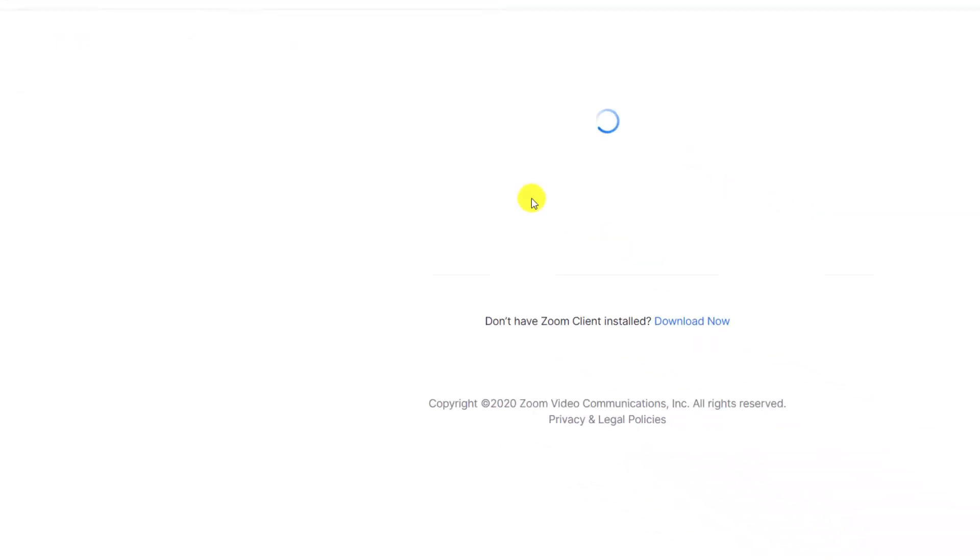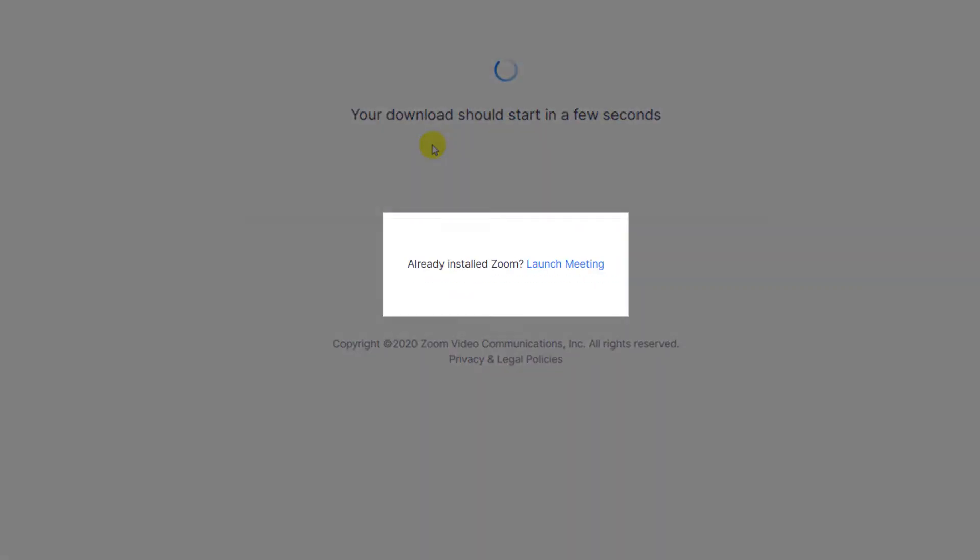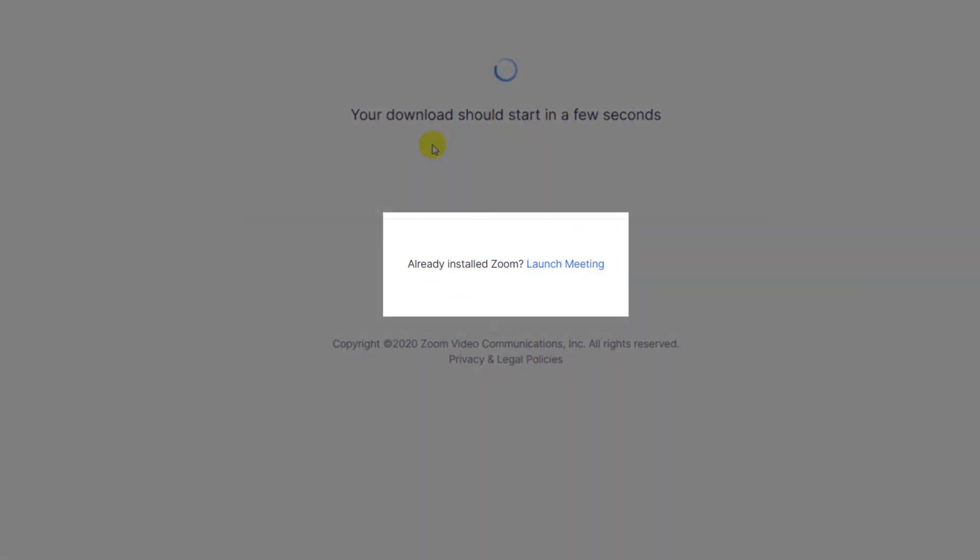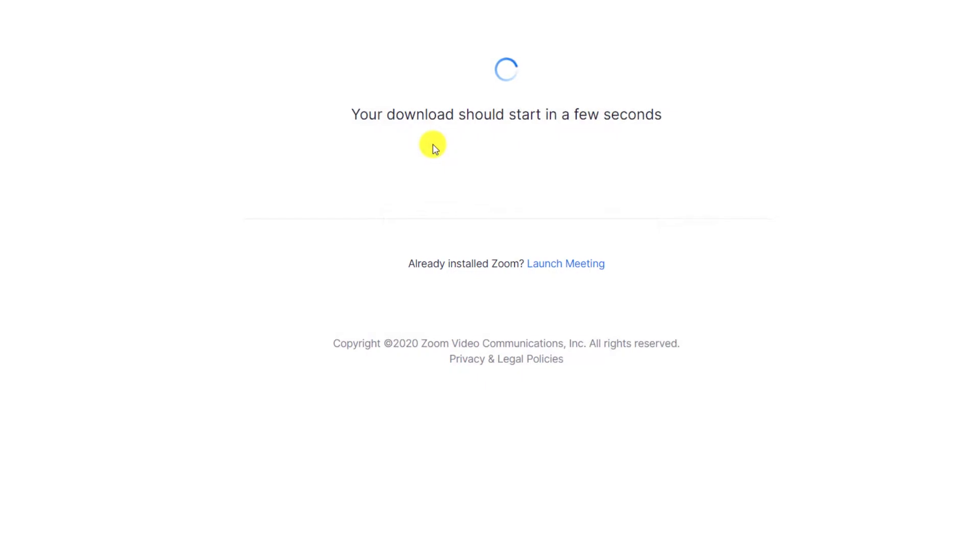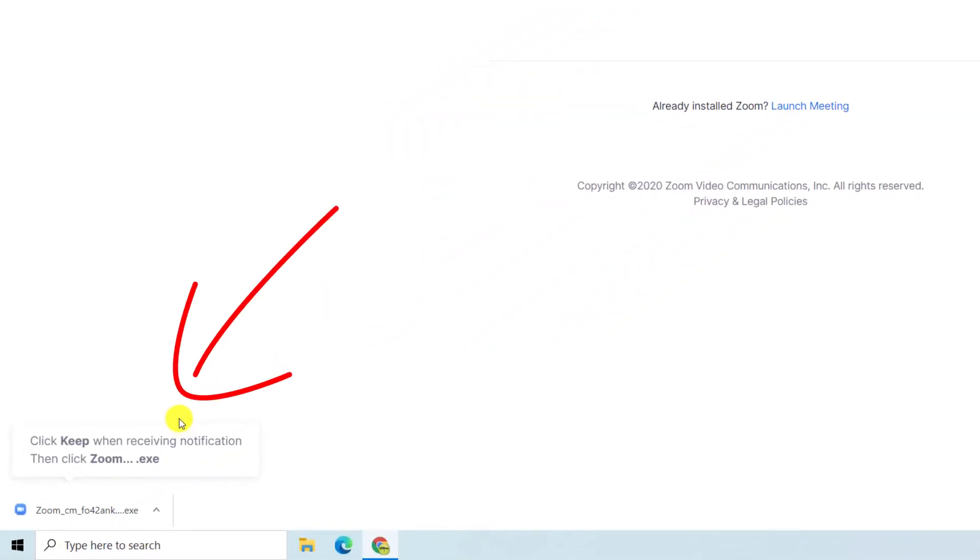On desktop, click on the Zoom meeting link, and this will open in a browser window and prompt you to open the Zoom app. If you don't have the app installed, it will begin downloading automatically.